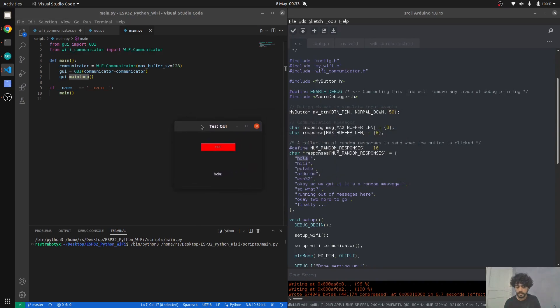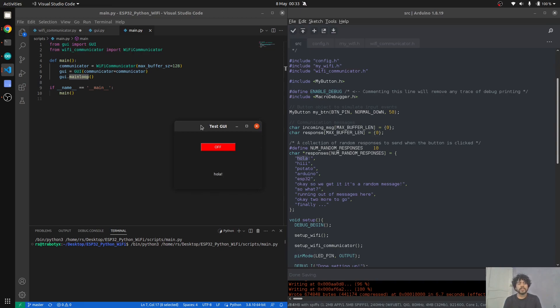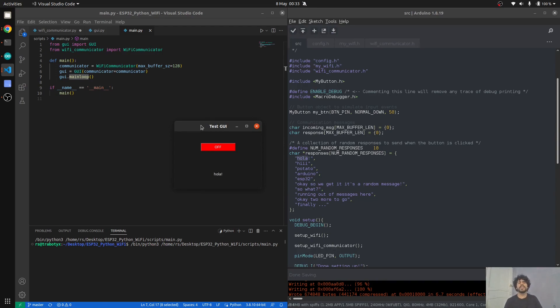So guys, this is two-way communication between an ESP32 and a Python script—really small GUI. Probably you can start a remotely controlled robot with a GUI like this or whatever you want.